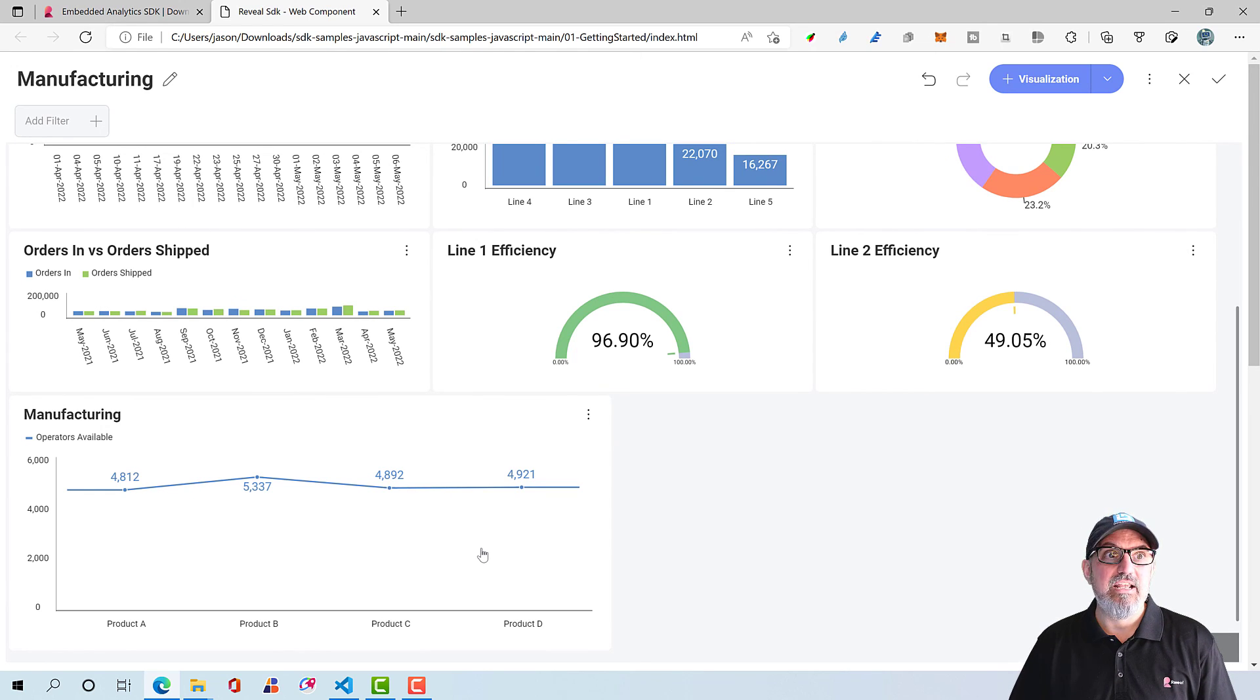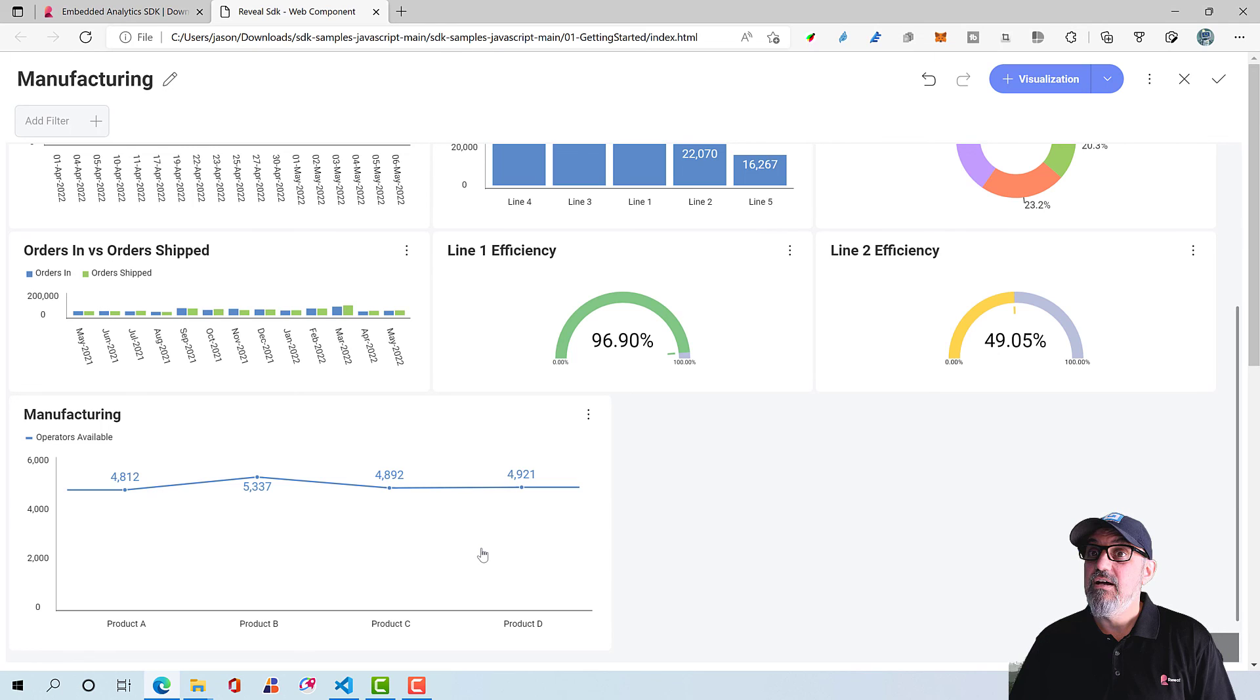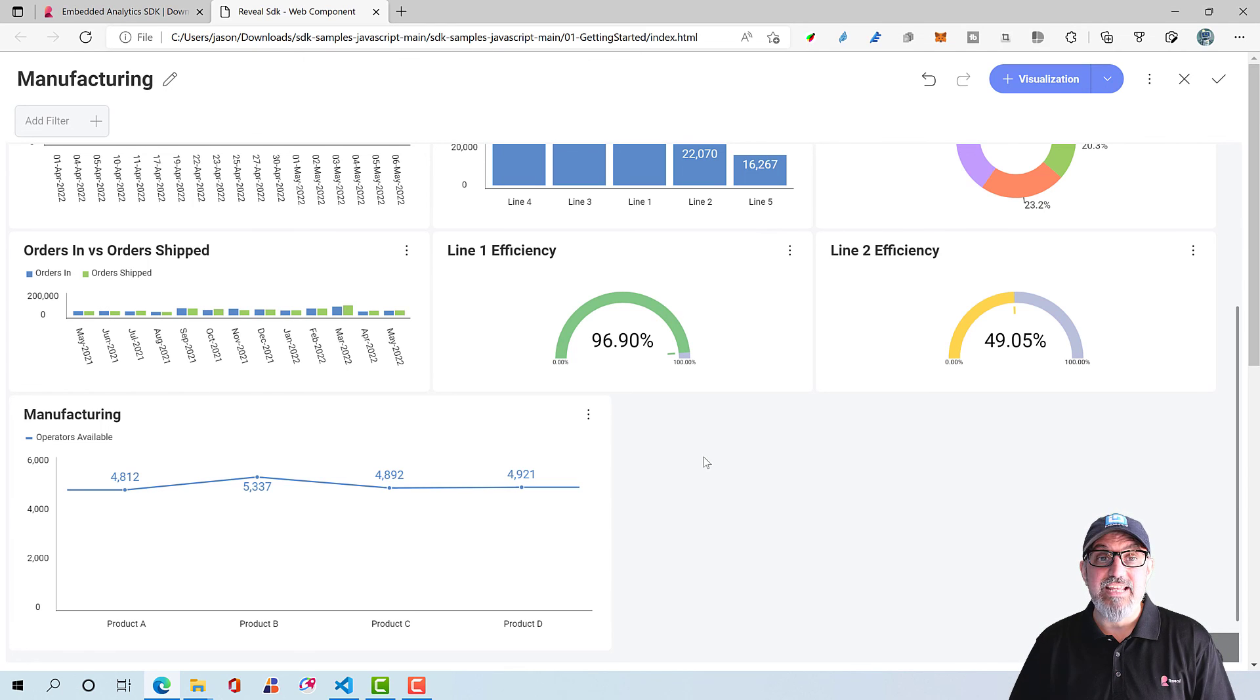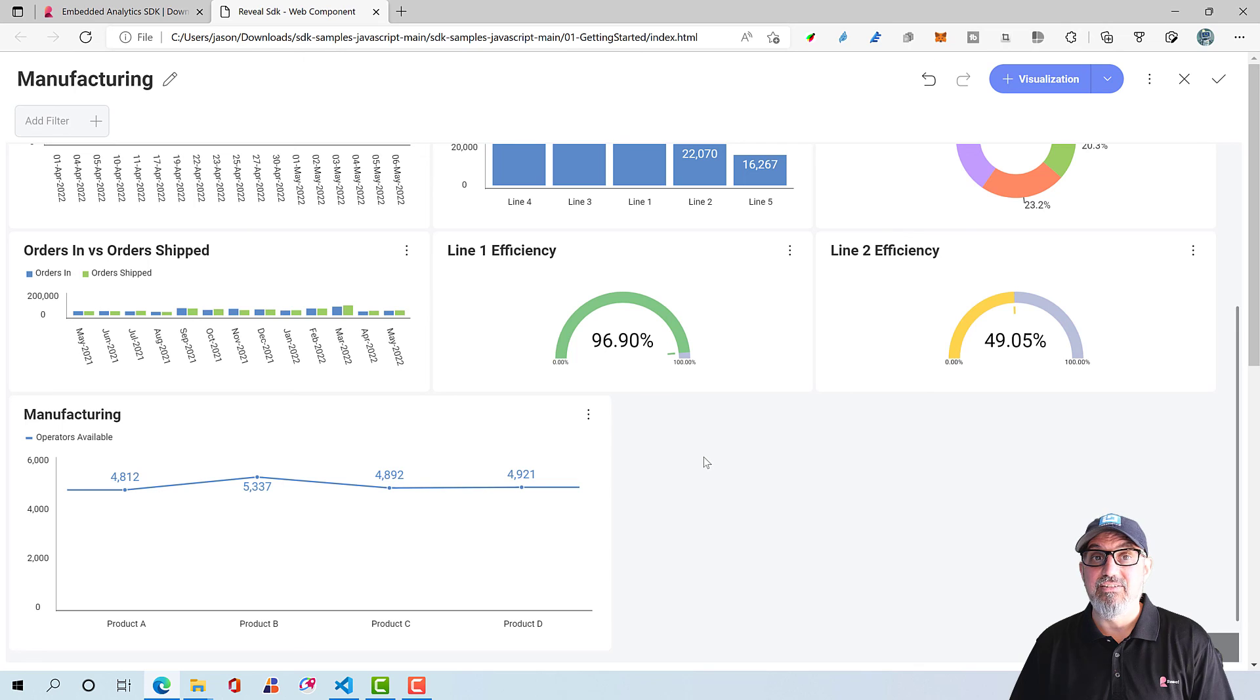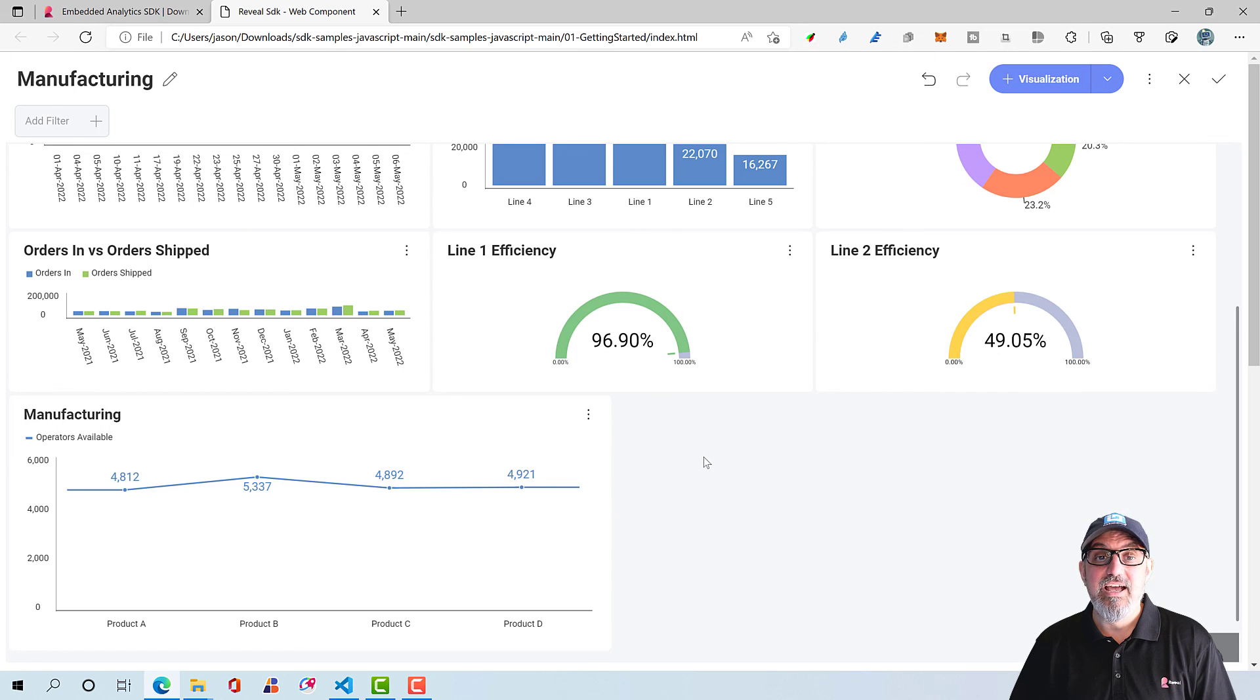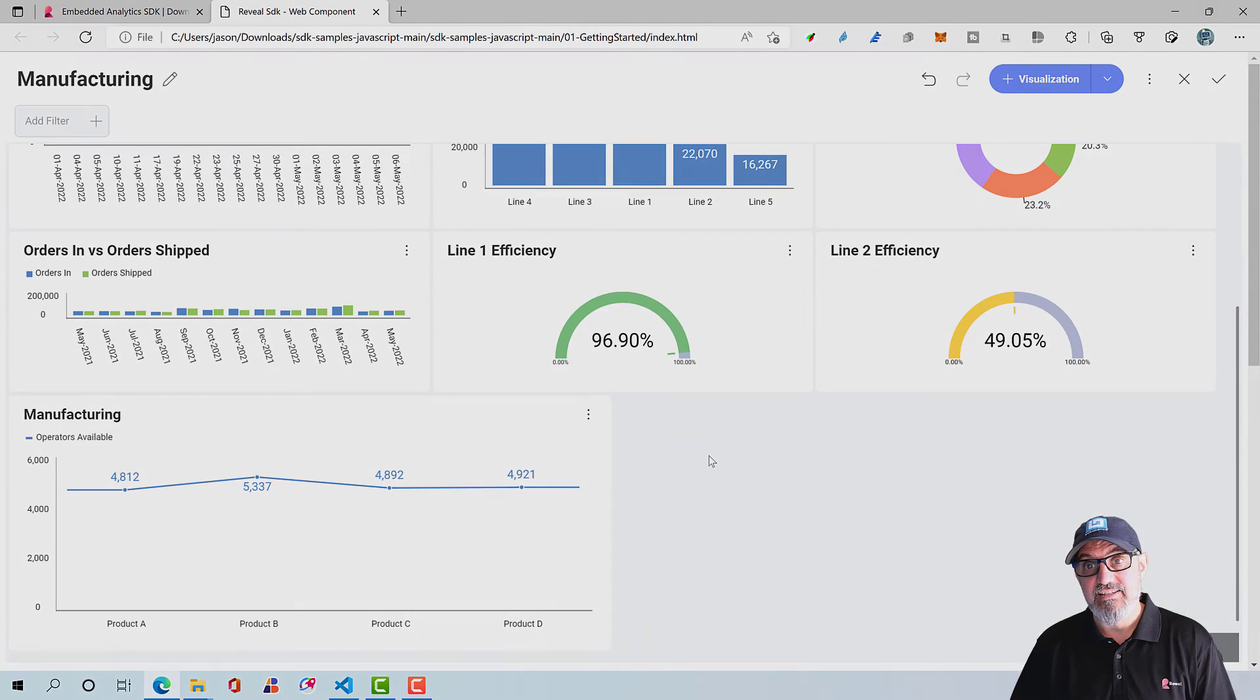So just like that, in a few simple steps, we went ahead and added a fully interactive dashboard with BI and analytics to a JavaScript and HTML application with the reveal SDK.